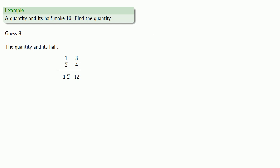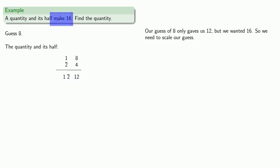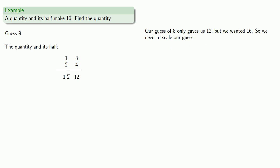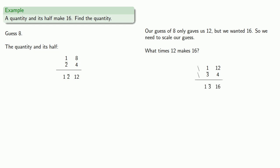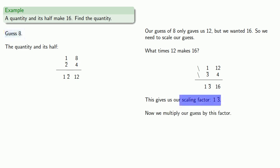Now, if we were fantastically lucky or an extremely good guesser, we could have guessed the actual solution, but we didn't. Our guess of eight only gave us 12, but we wanted 16. So, we need to scale our guess. And the question you've got to ask yourself is, what times 12 makes 16? So, we'll form that multiplication table for 12. So, one gets us 12. We want to make 16. So, we'll take the aliquot part 1 third. Now, we have the pieces we need. And so, that tells us 1 and 1 third times 12 makes 16. And this gives us our scaling factor, 1 and 1 third.